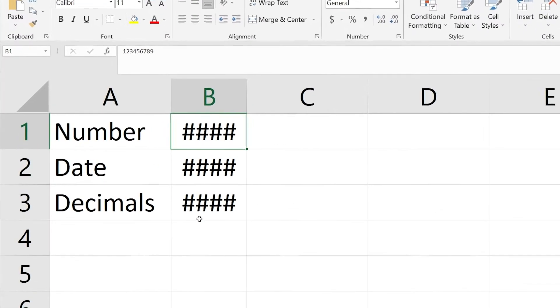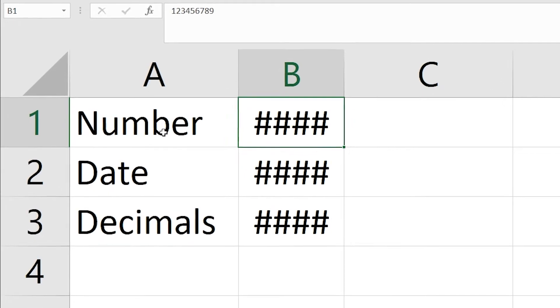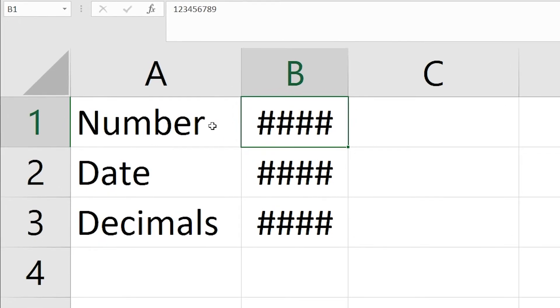First of all, you need to open Excel. As you can see, I have listed three different types of values: number, date, and decimals.